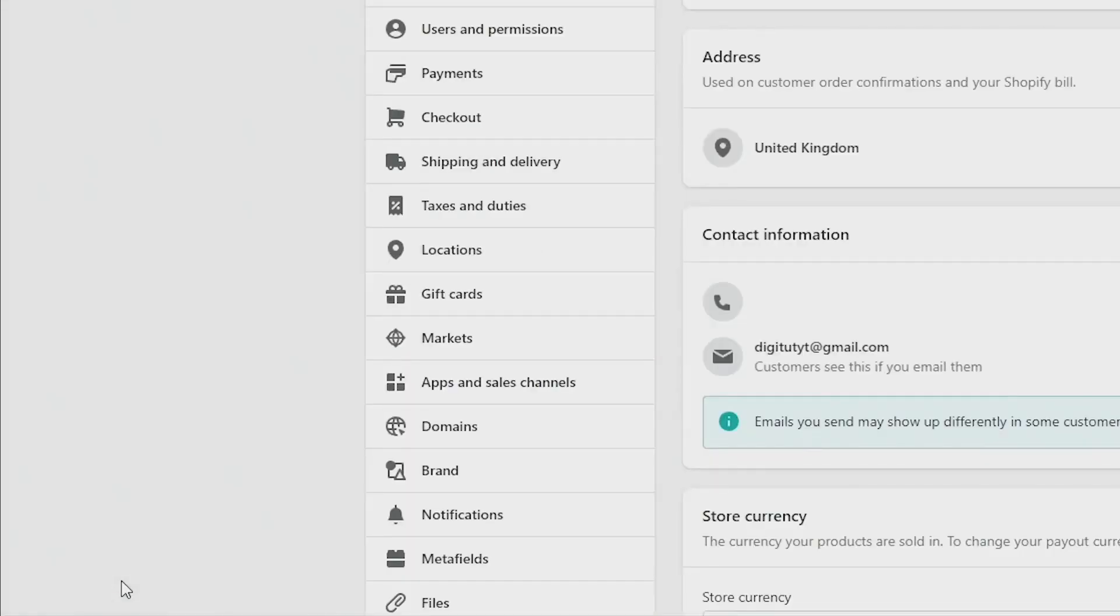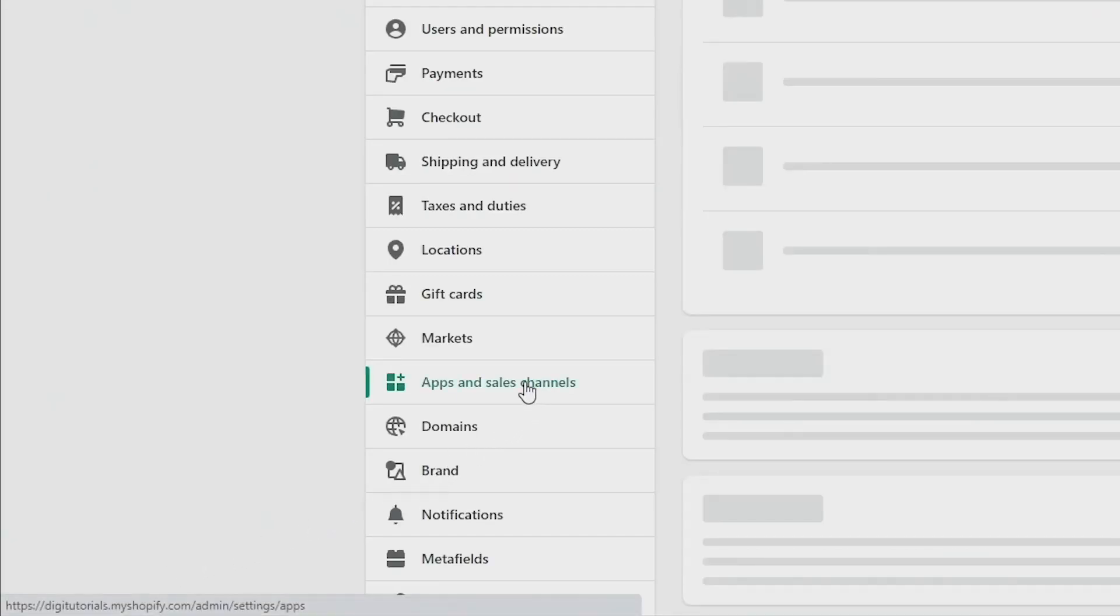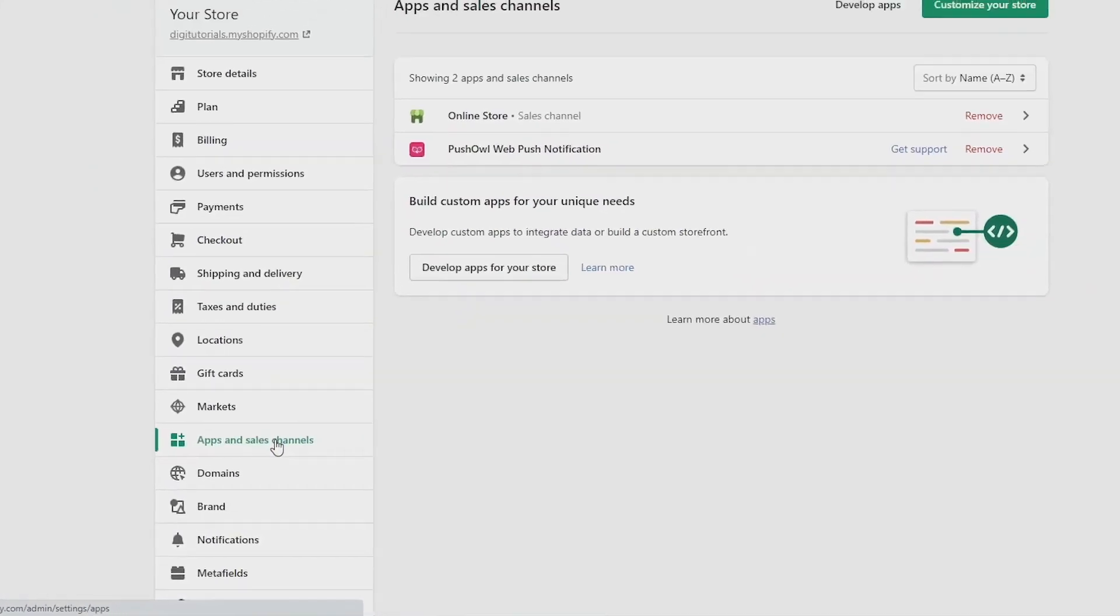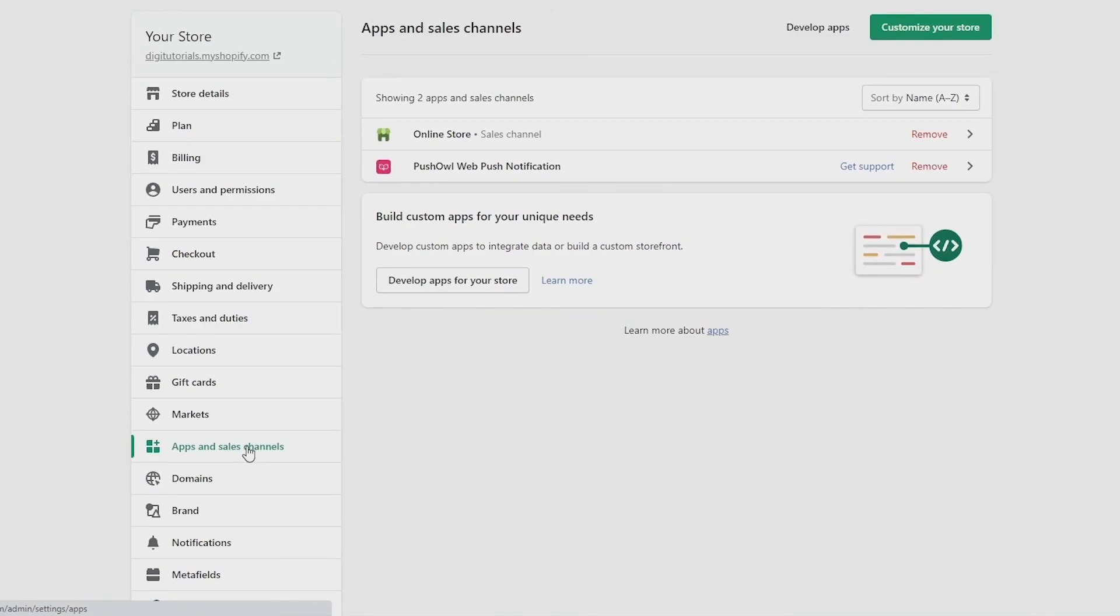Next, go to the list on the left side of the screen and click on apps and sales channels. Now your page should look like this and from here you should be able to see all the apps you have installed. To cancel an app subscription, it's as simple as this.